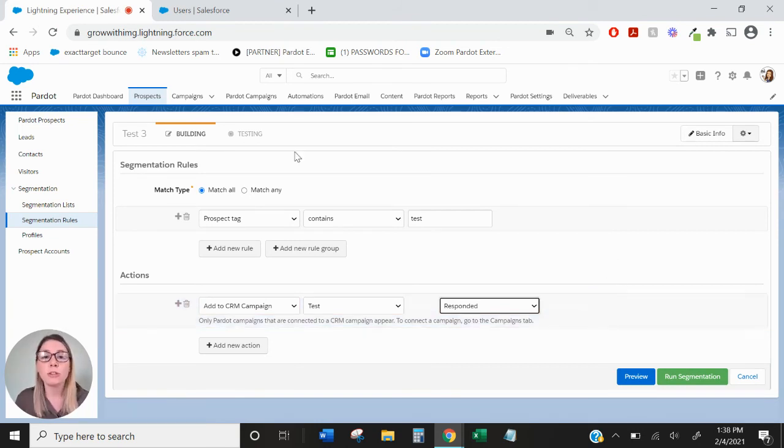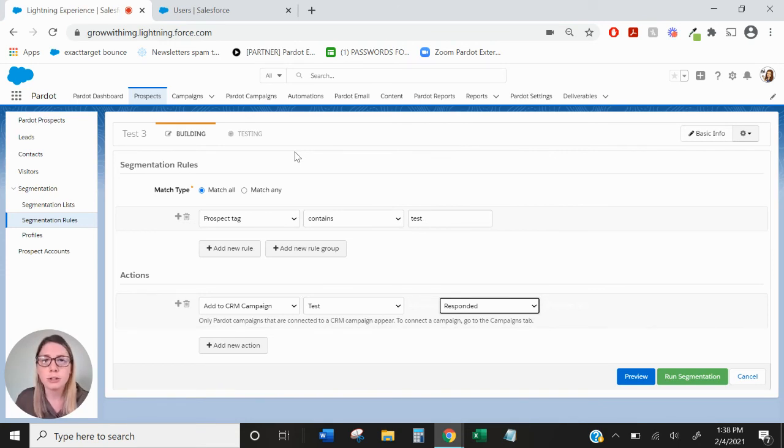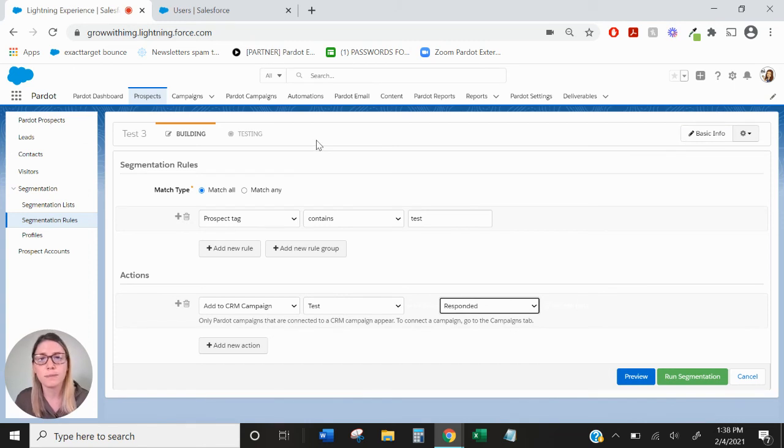You can also change campaign member statuses through completion actions, automation rules, and even directly within the engagement studio.